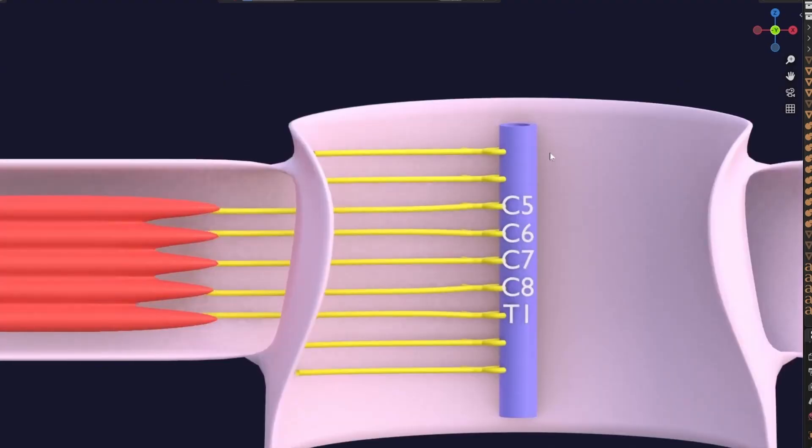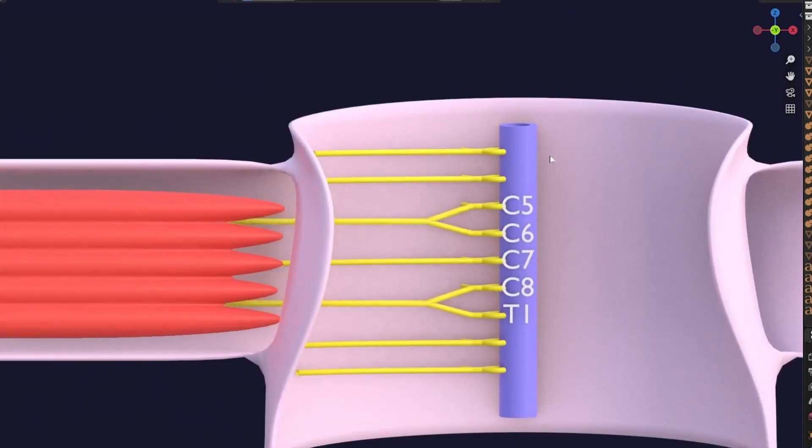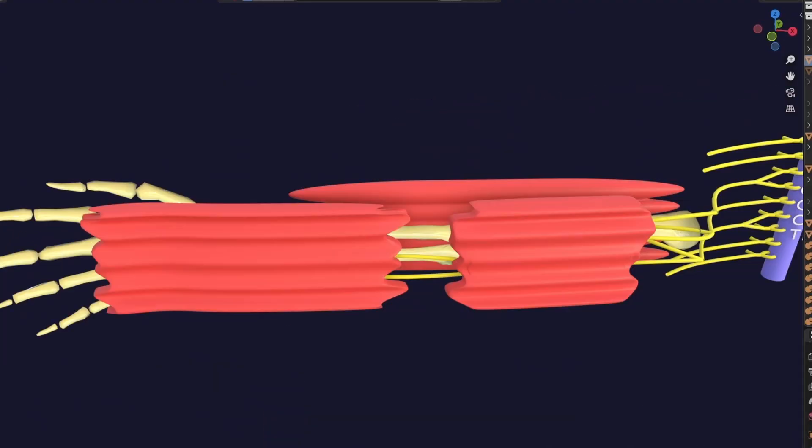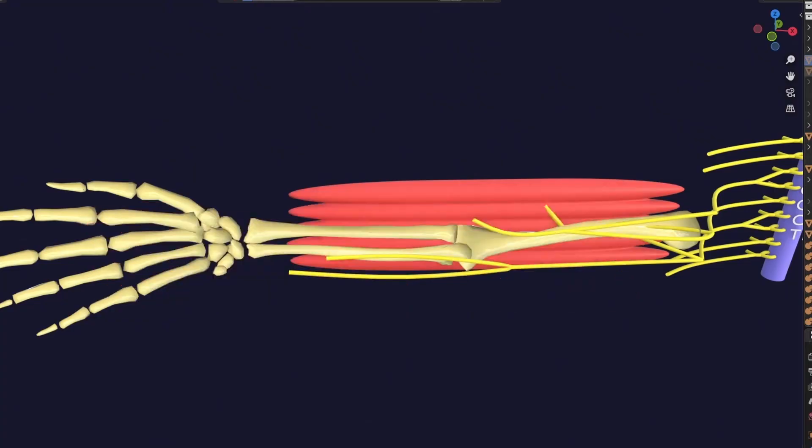And we will even touch upon briefly the concept of dermatomes. Ready to master it?